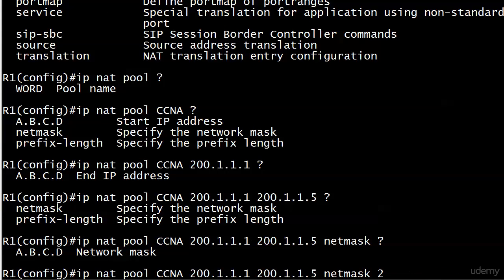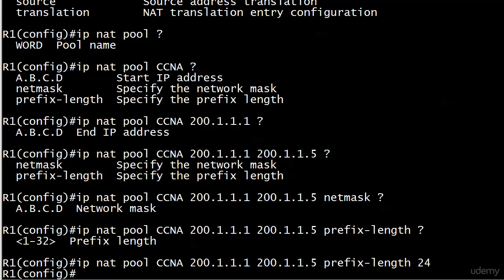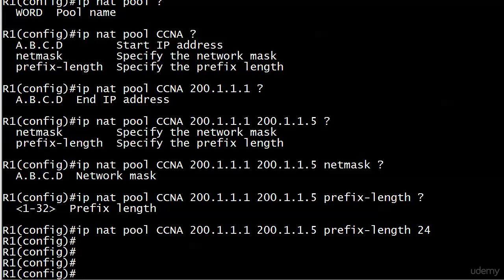Had I gone with prefix-length here, let me show you that choice. You can see 1 through 32, so I would have put 24 there. Actually, I'll just do it right there. But I could have put netmask 255.255.255.0 and you're looking good. So we've got that in place.